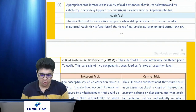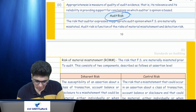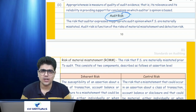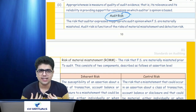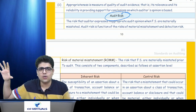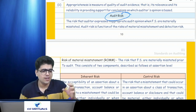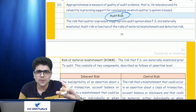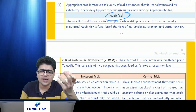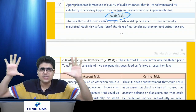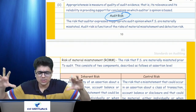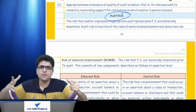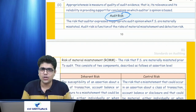We are going to cover an amazing topic called audit risk. Audit risk is the topic we are going to cover. So what is actually audit risk? What do you feel can be the risk that an auditor faces? What does the auditor have to do? The auditor wants a reasonable assurance that the financial statements as a whole are free from material misstatement, whether due to fraud or due to error.